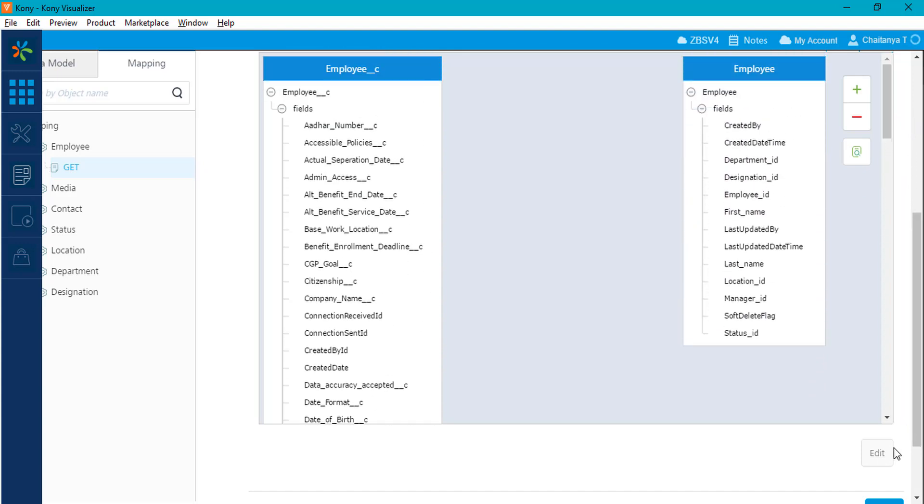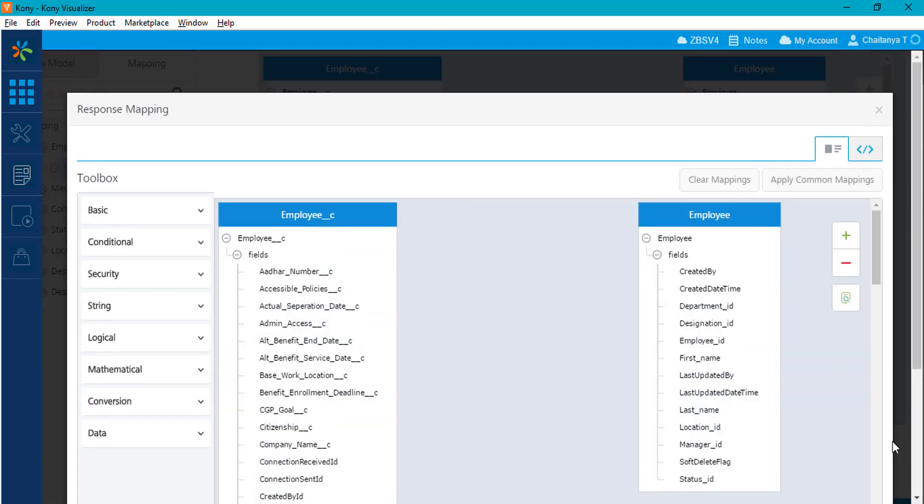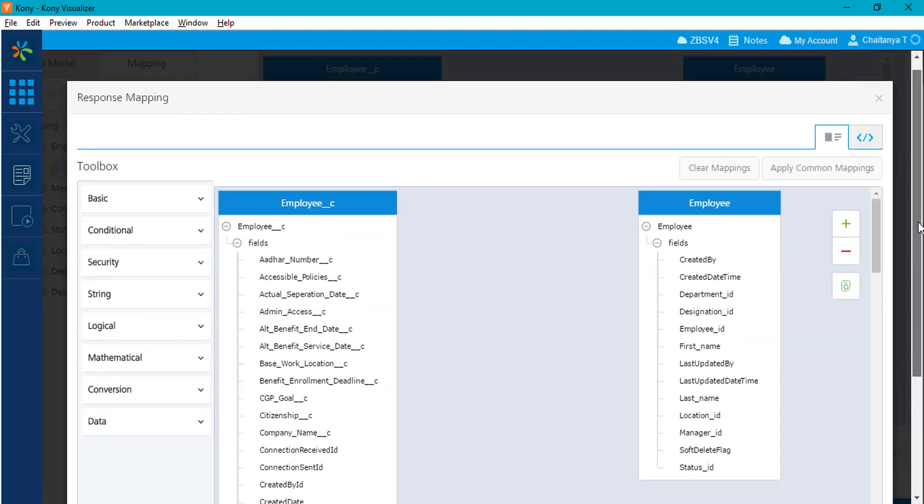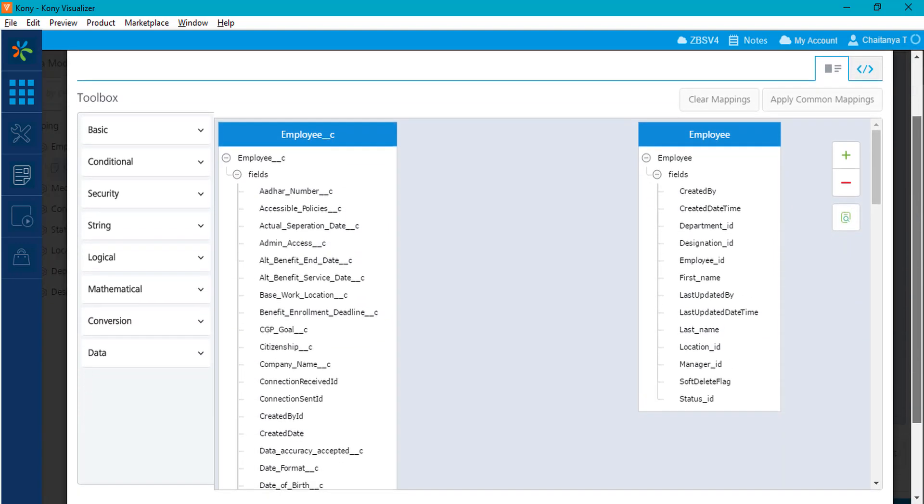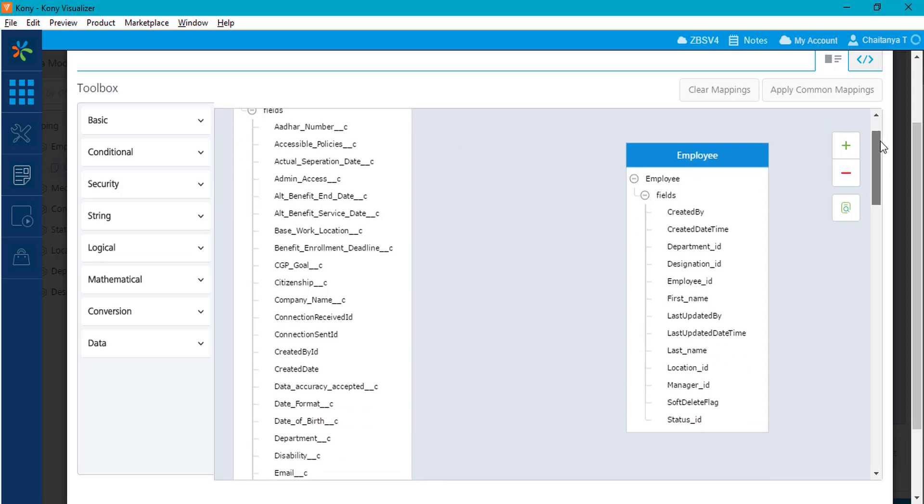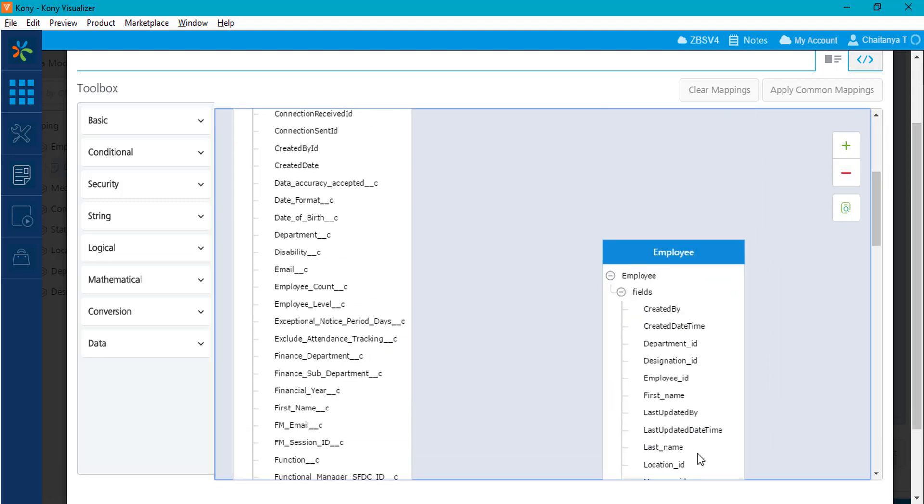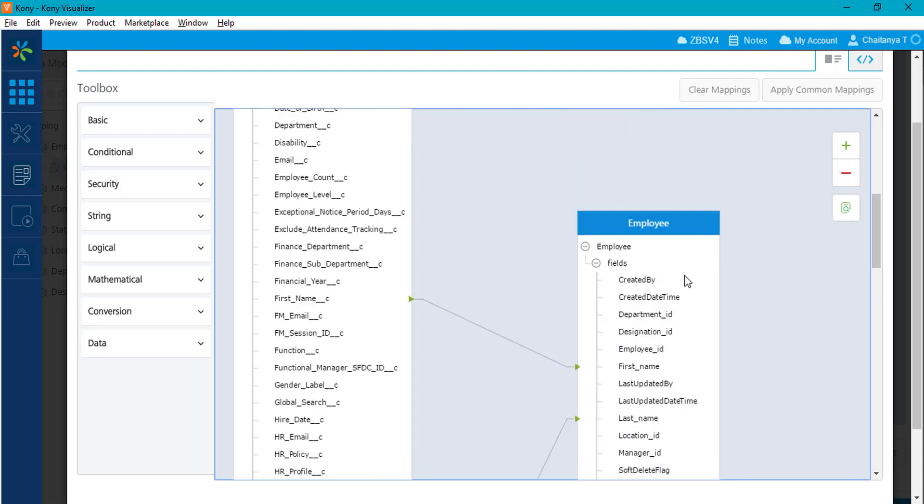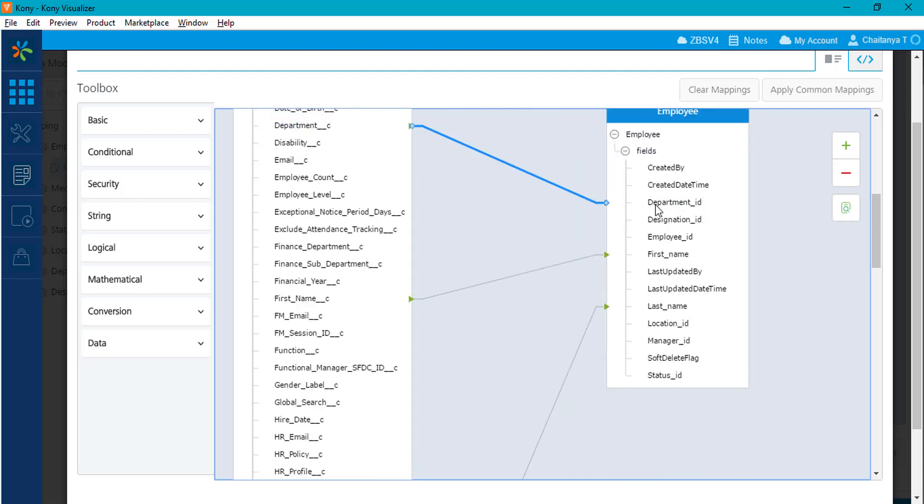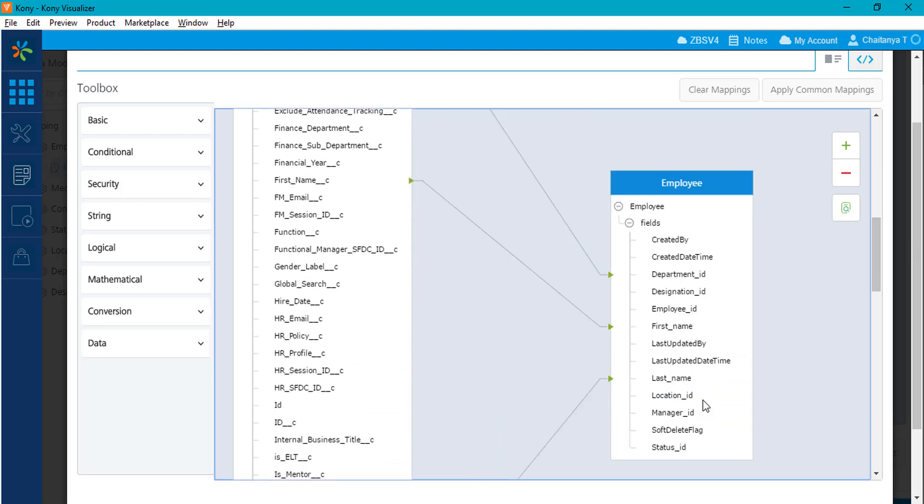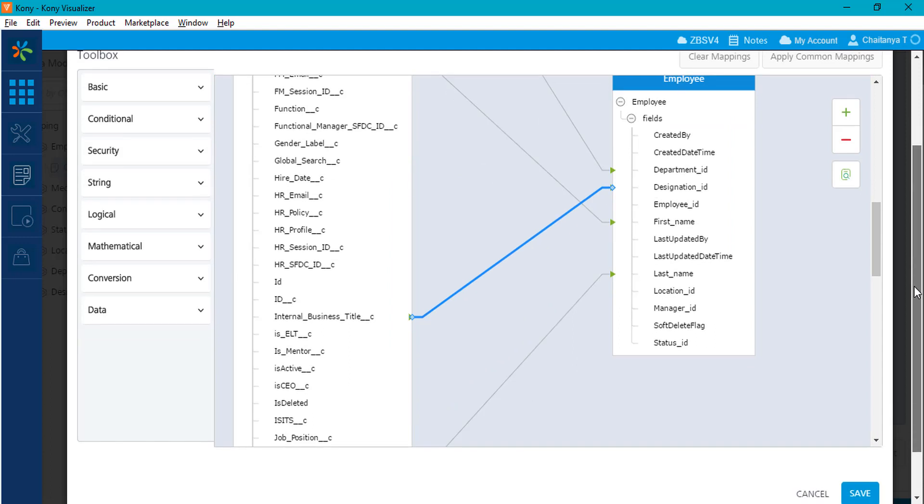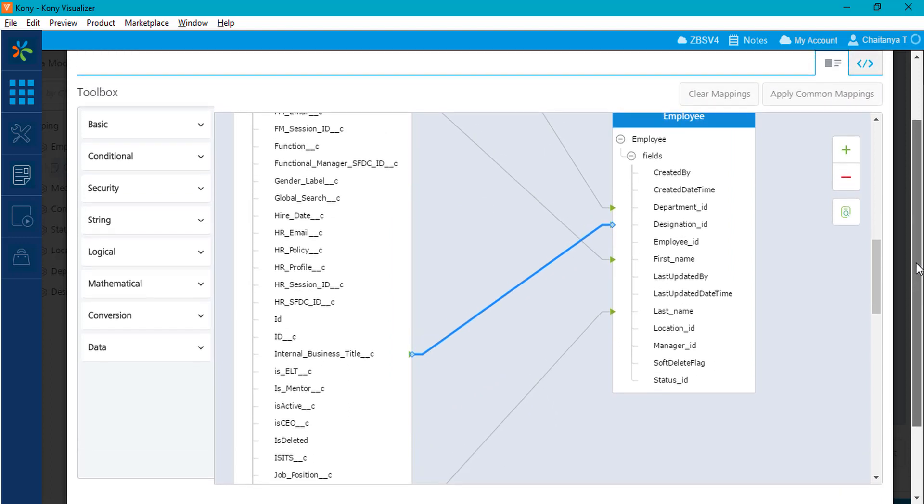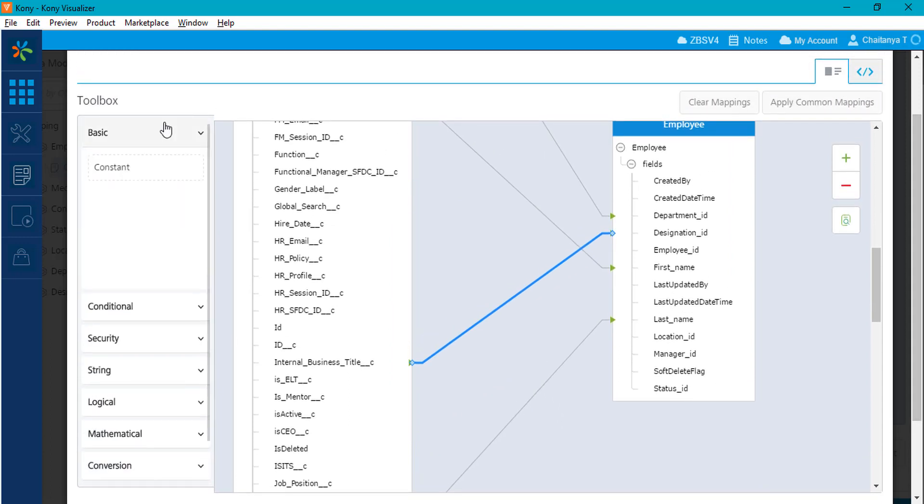For example, the first name and last name correspond to name fields on the data model and the internal business title and department return the data for employee designations and departments respectively. There are a lot more features available with the mapper.